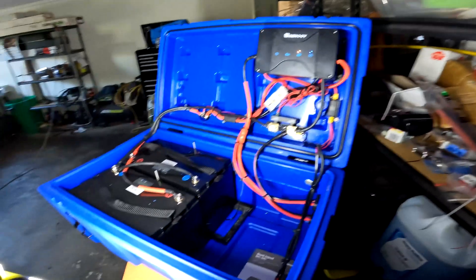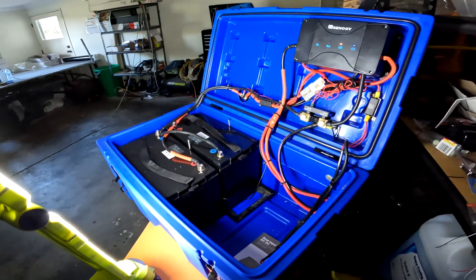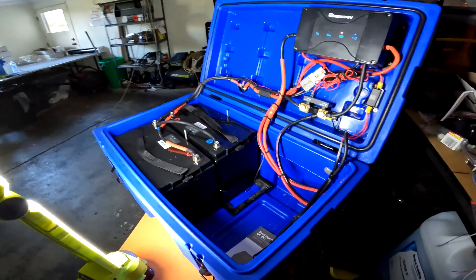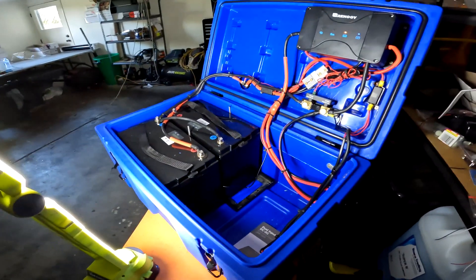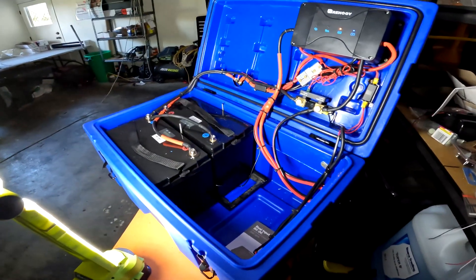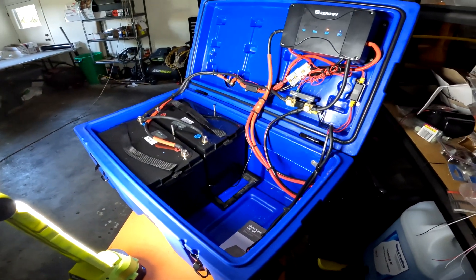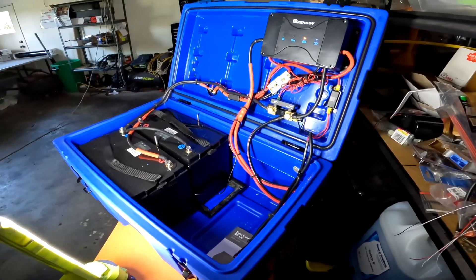And yeah, it's basically a 270Ah battery bank in a box, really simple.